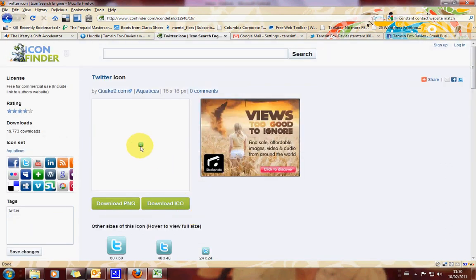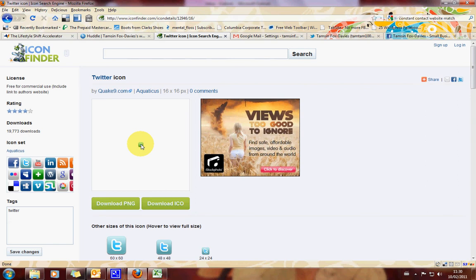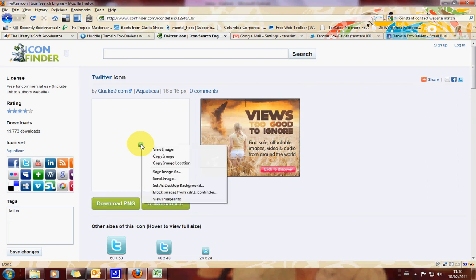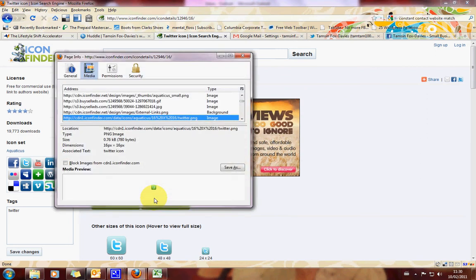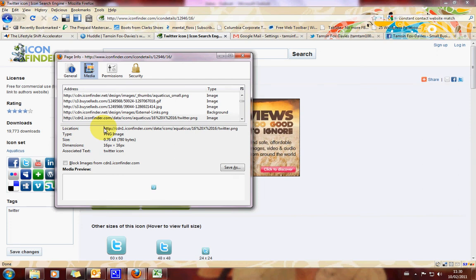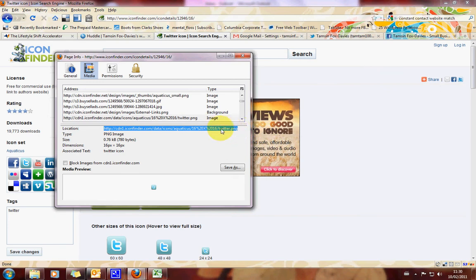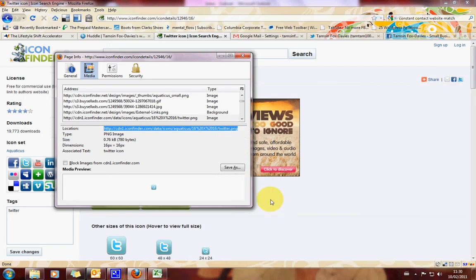So it's teeny weeny, very, very small. And what you want to do is go up to that icon in the right size and you want to right click on it. Scroll down to view image info. And you want to highlight here where it says location. You want to highlight this whole string. So starting with HTTP all the way along to the end, which will end in a .png. Right click and copy.